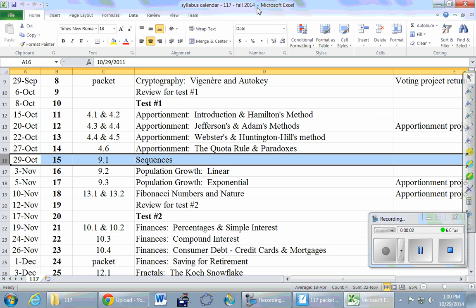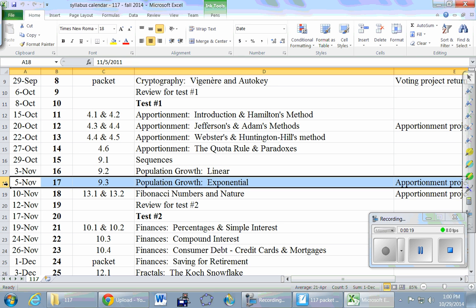Today we start a brand new topic. We did four full classes on apportionment, so we're done with that. The next four classes are all about sequences, which are just lists of numbers. Coming up soon is the deadline for project number two — that is due November the 5th, which is exactly one week from today.